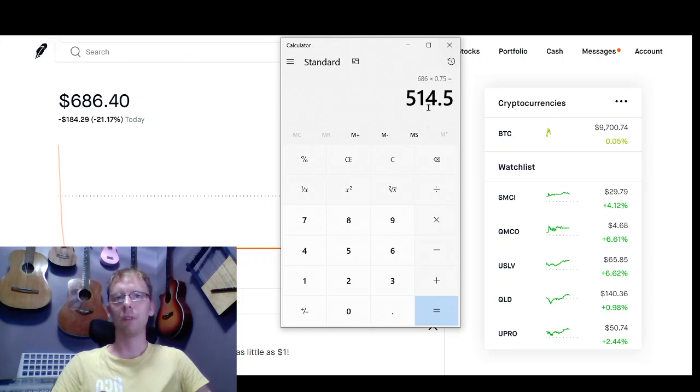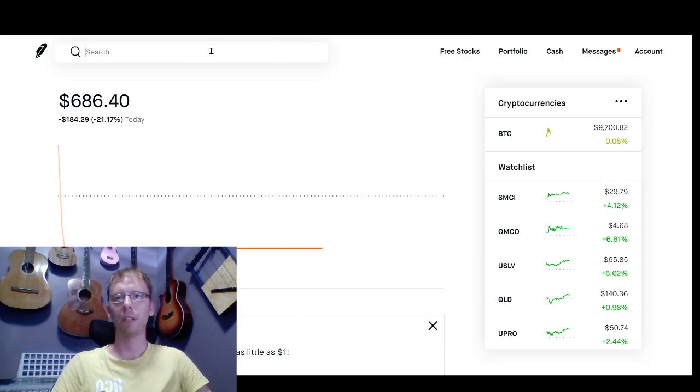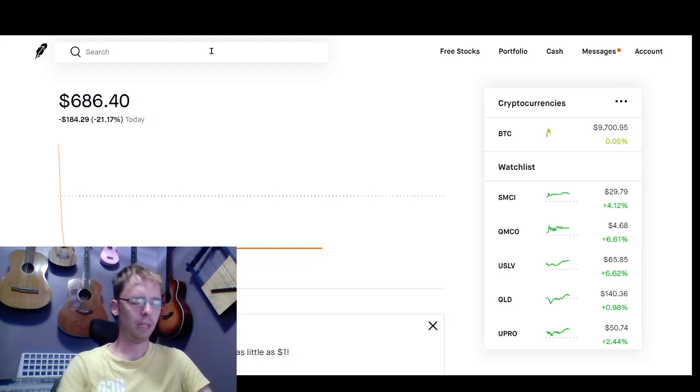So we're going to trade $514 into our pick today, which is DNR.